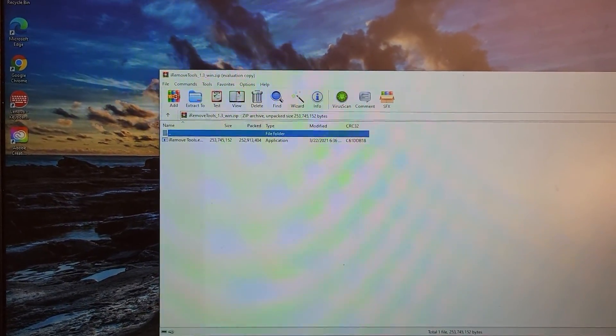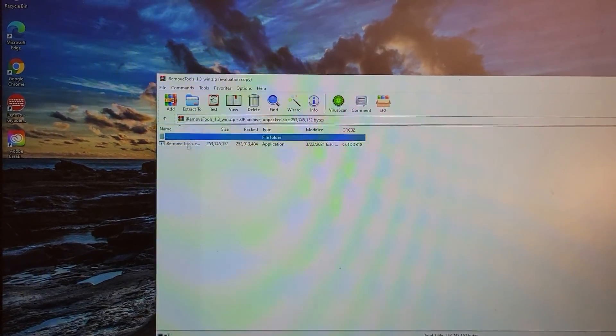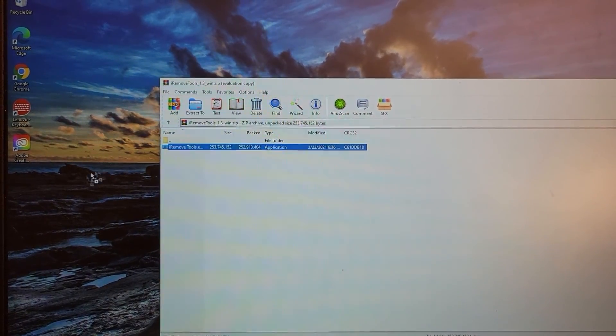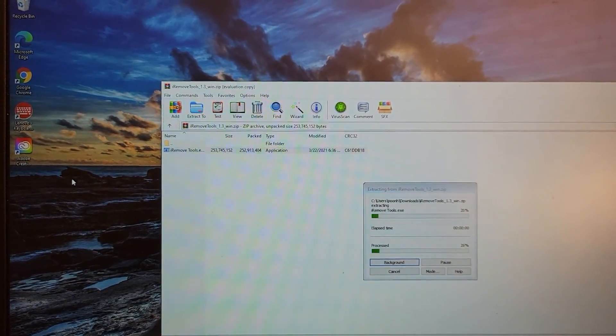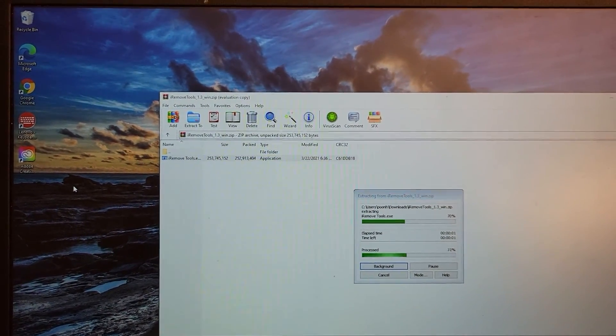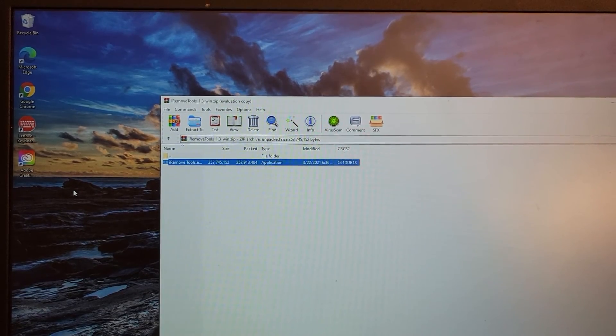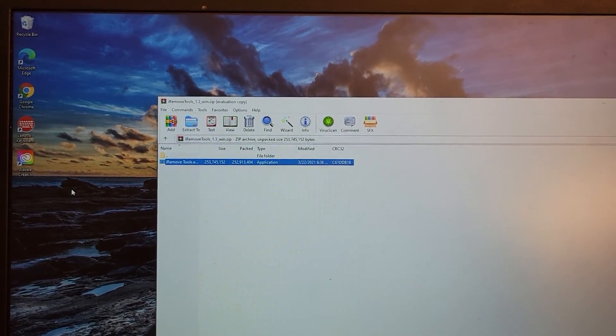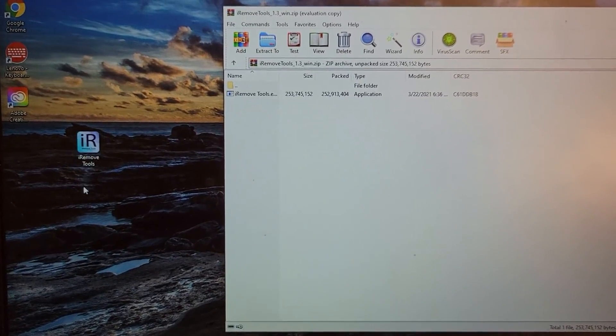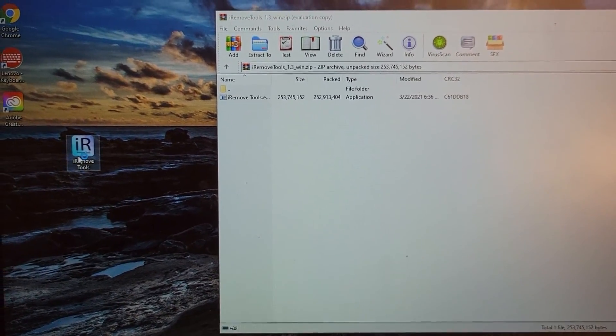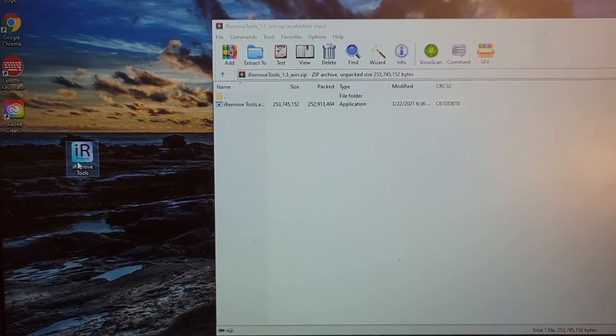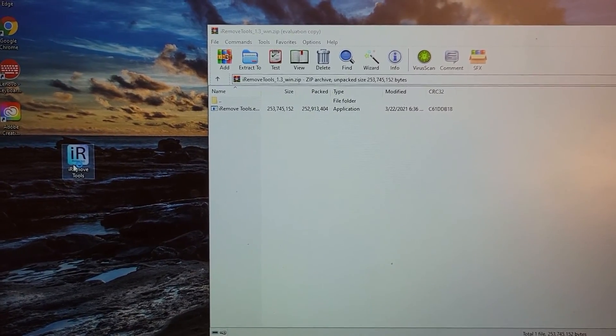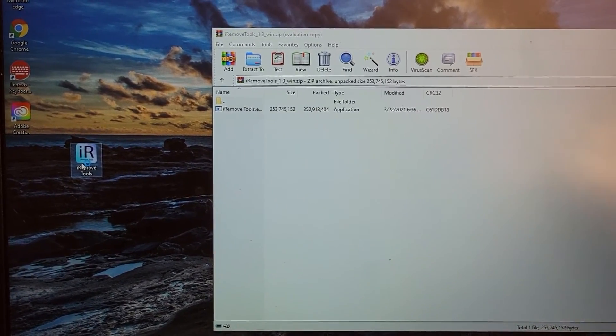So basically you have to drag this over. Once it's on your desktop, double click this to open it up.